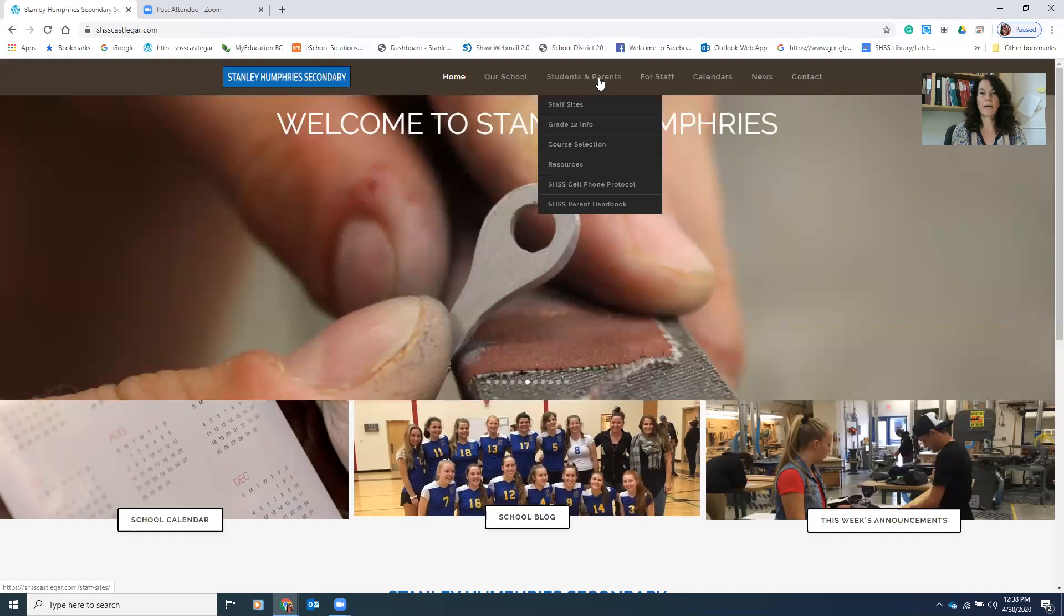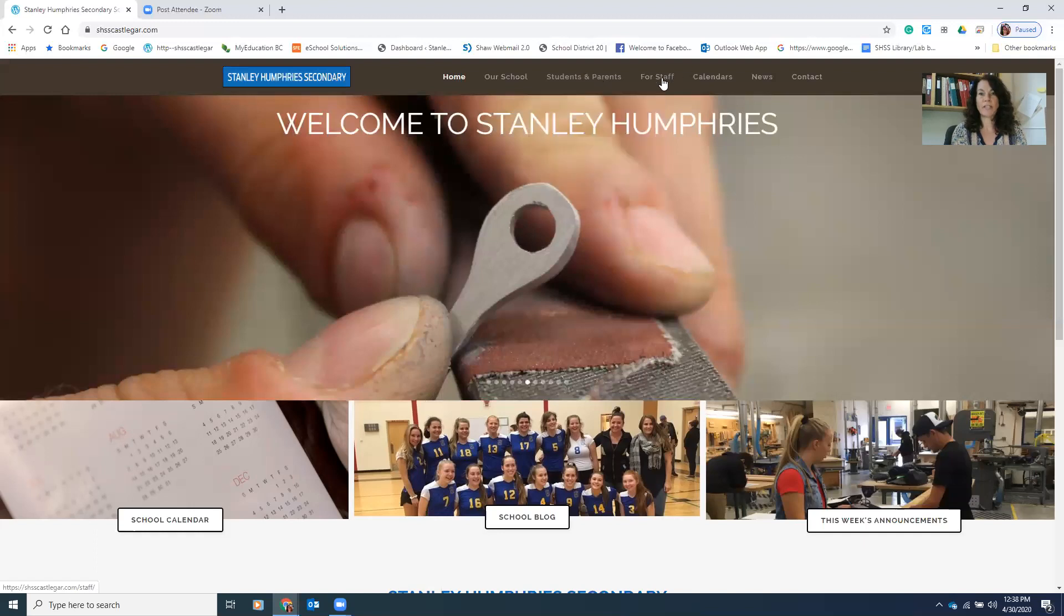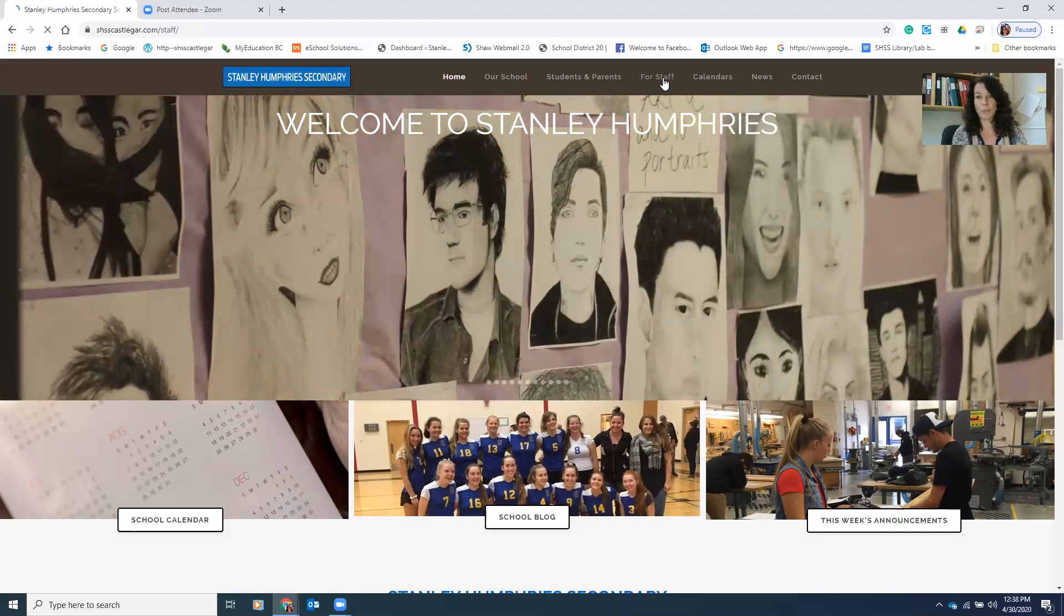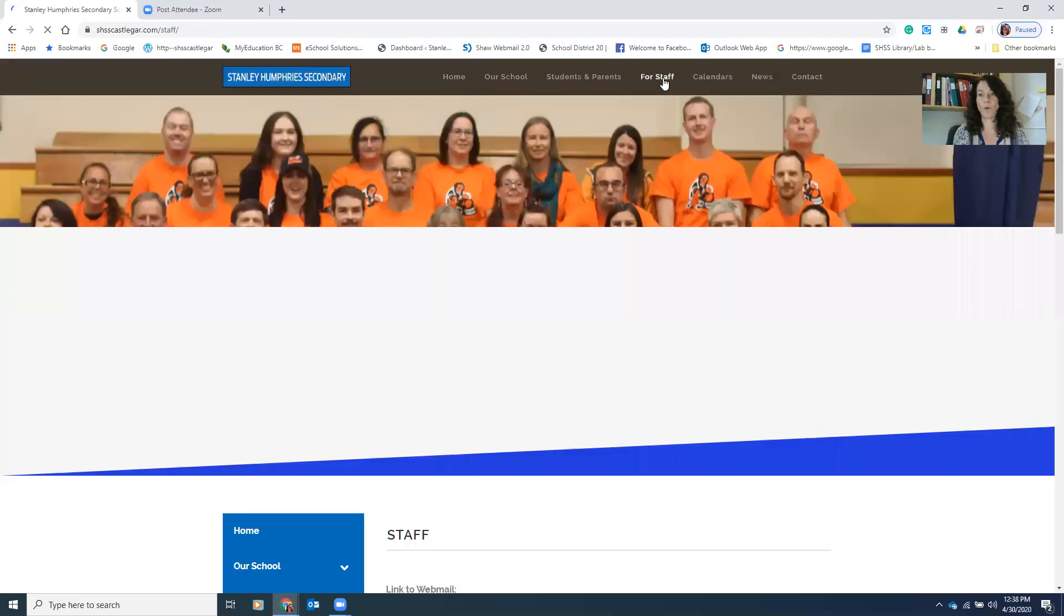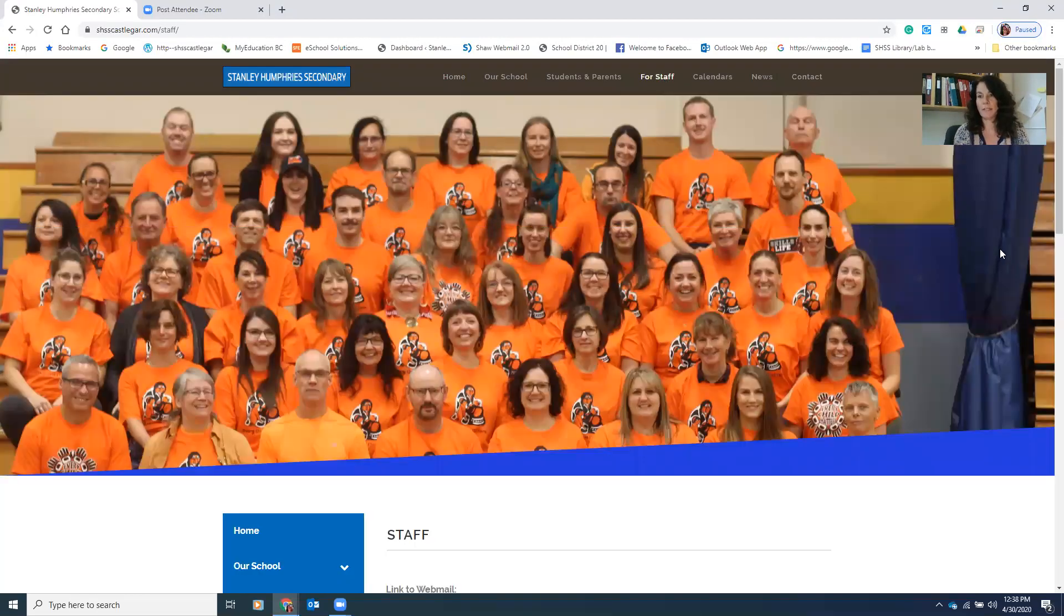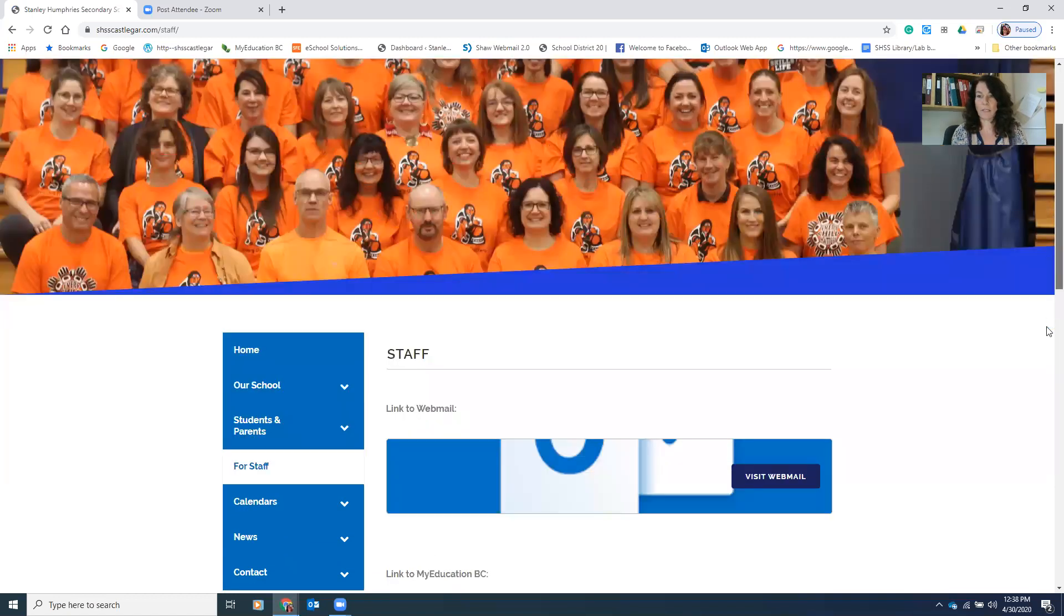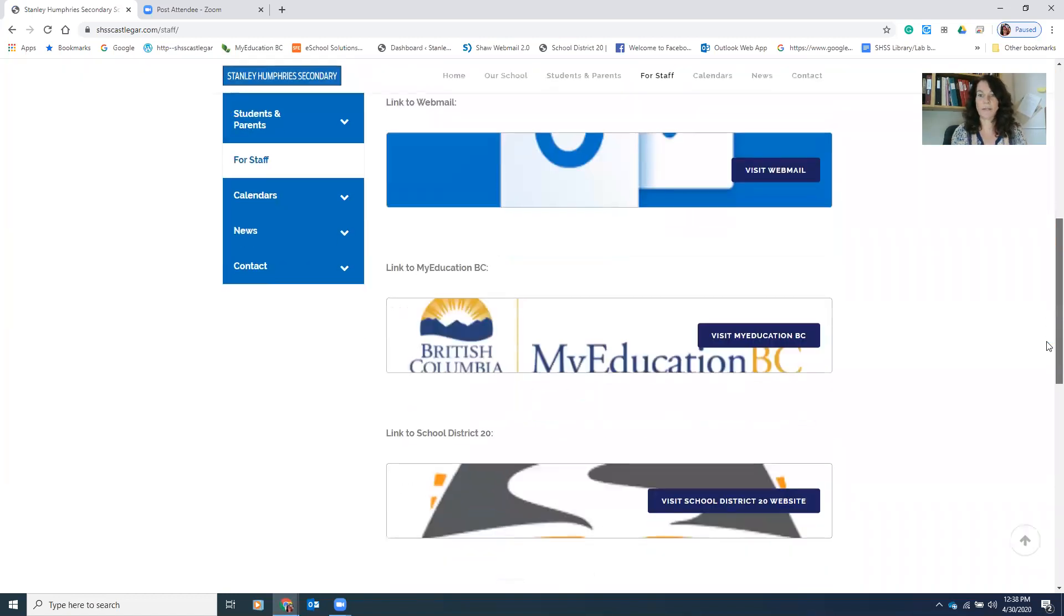Look along the top tab and go to the tab that says for staff. You're going to click on that tab and that's going to take us to the login page for MyEdBC. So you get to see all the lovely stuff and then we scroll down and click visit My Education BC.